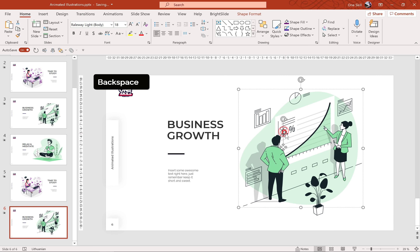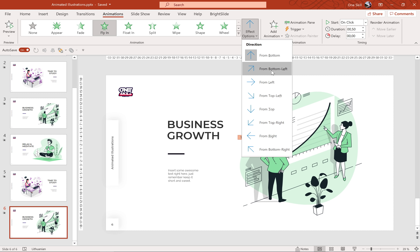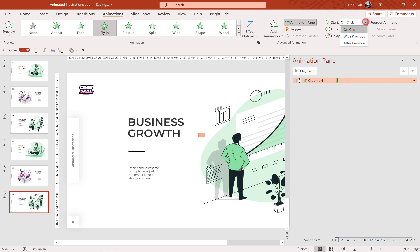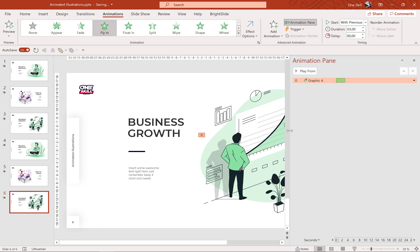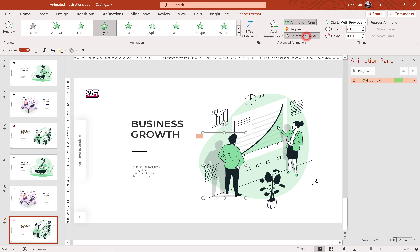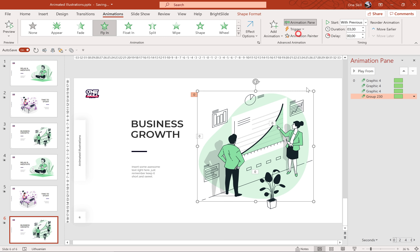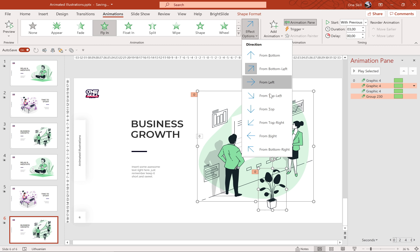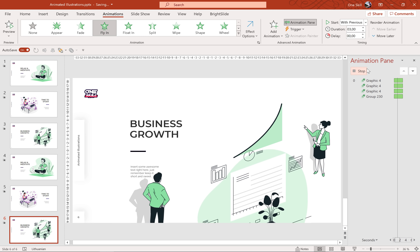Instead of the 60% text box you can insert your own text box — I'll just delete everything and leave it empty. Let's start with animations. Let's choose Fly In animation for the man, from bottom left. Starts with previous, duration three seconds. In the Effect Options, this time let's use smooth end of two seconds. Now we can use the Animation Painter to paste the same animation to the rest of the elements, and let's change the flying direction for each: for the plant and background let's use from bottom, and for the woman let's choose from right.